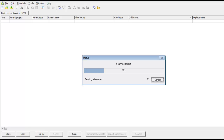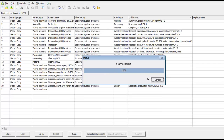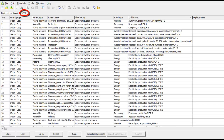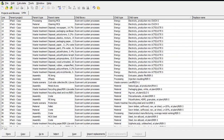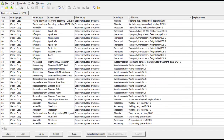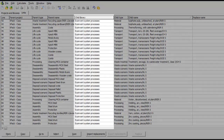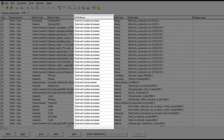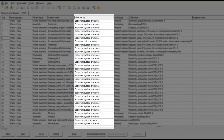You will be directed to the tab Links, where you will find a list of all processes in the project Xpack which link to the libraries I had selected earlier. In this case, there are only links to Ecoinvent 2.2 Unit and System Libraries.